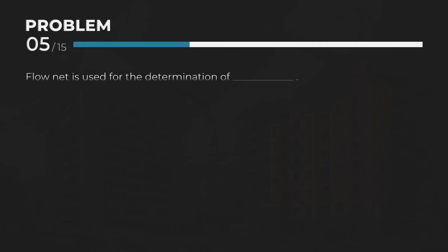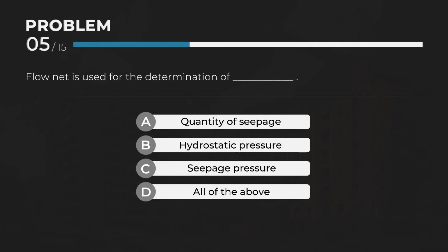Flow Net. Flow Net is used for the determination of — Answer: D. All of the above.